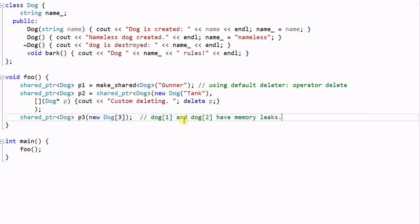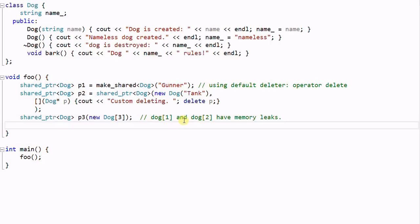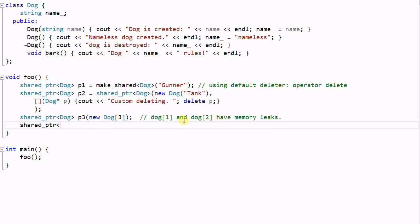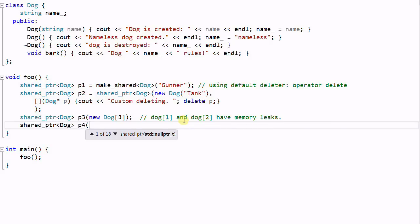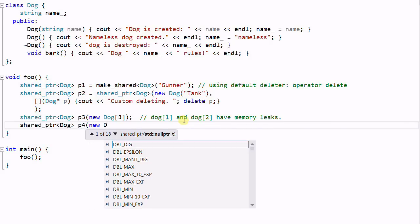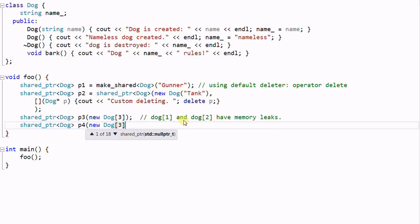So in this case, we need to use a custom deleter. Shared_ptr dog P4, which creates a dog.